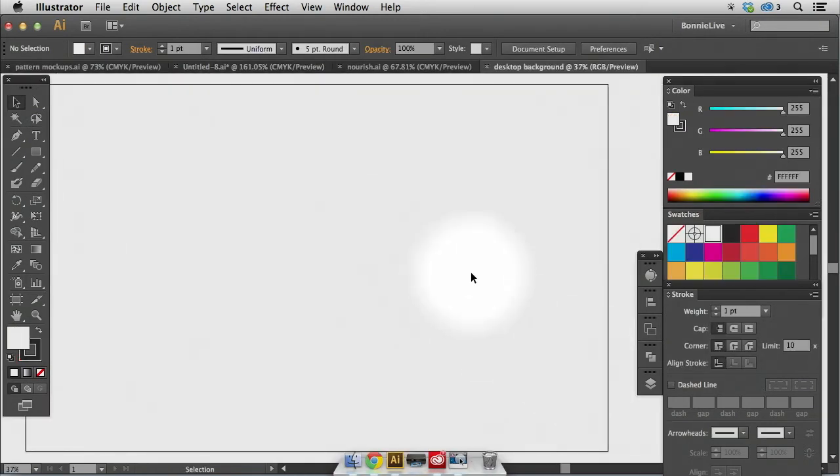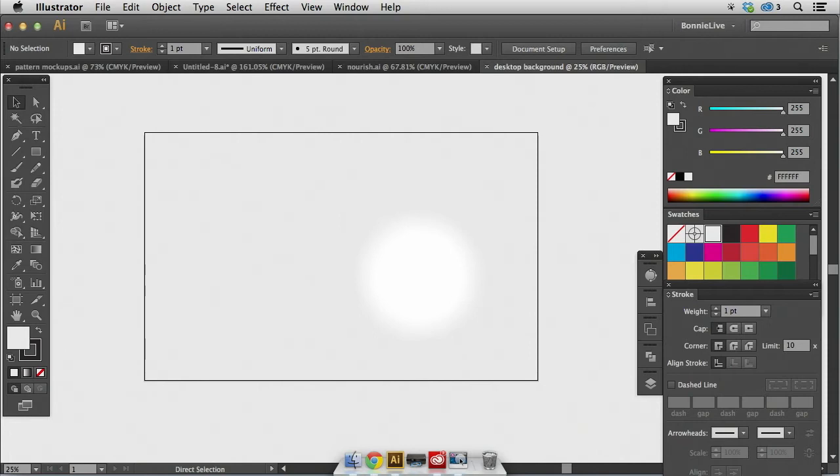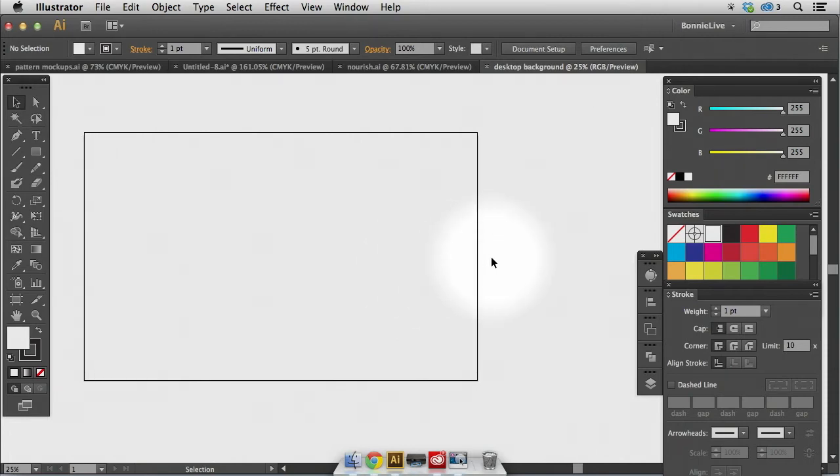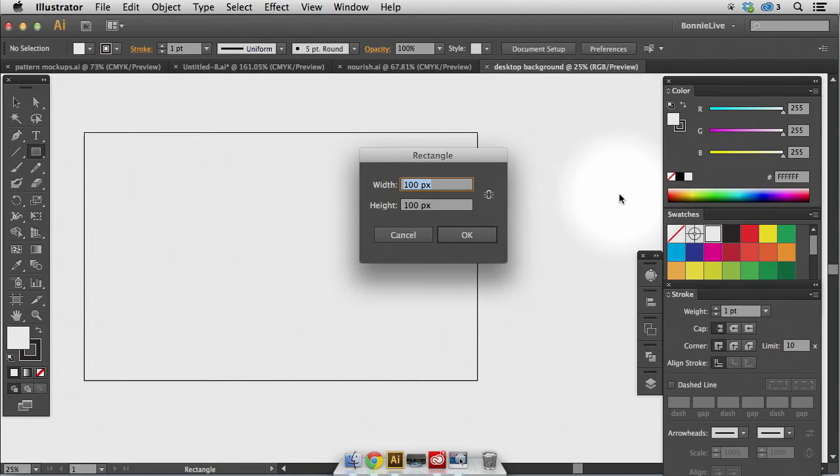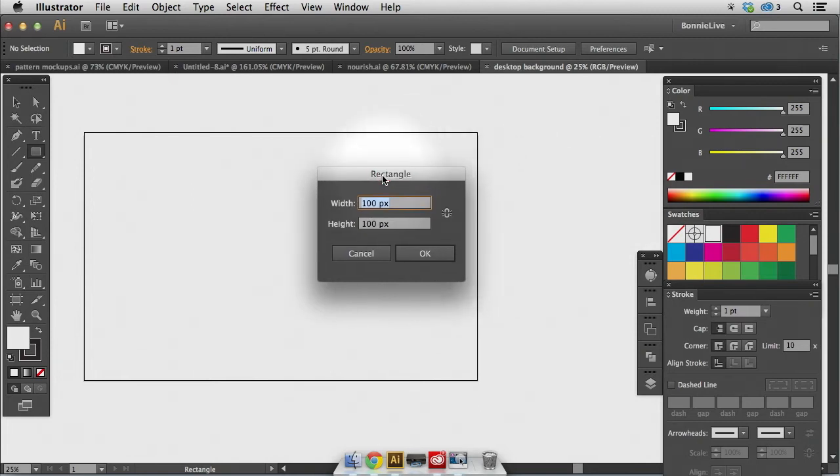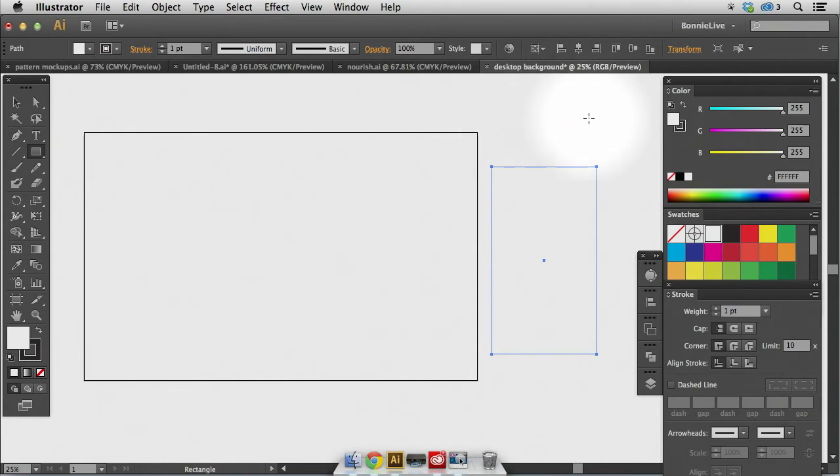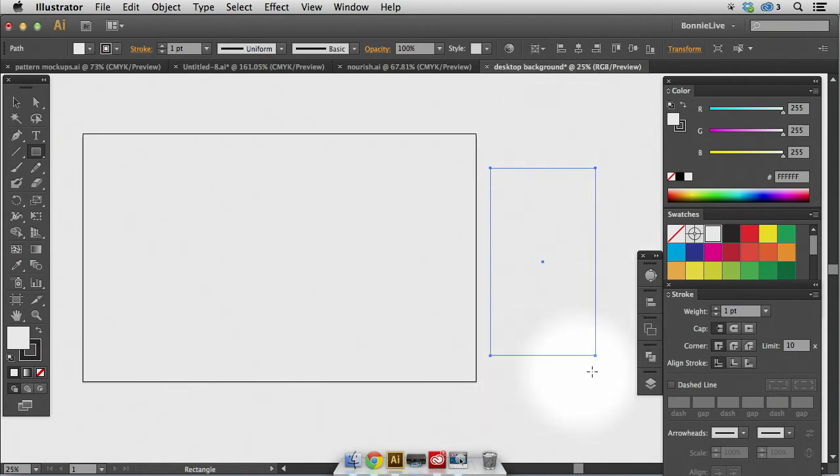So this is a pretty huge document. What I want to also add is an artboard for a smartphone background. So the document size I like to use for that is 640 by 1,135. I'll grab the rectangle tool and just drop one point to bring up the rectangle dialog box. So I'm going to make the width 640 and the height 1,135 and select OK.